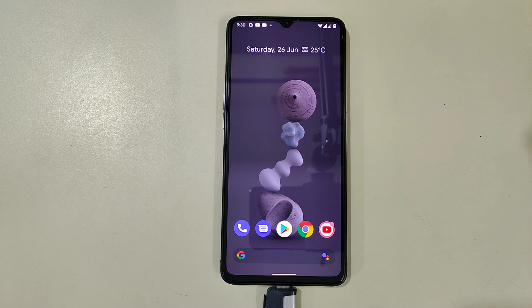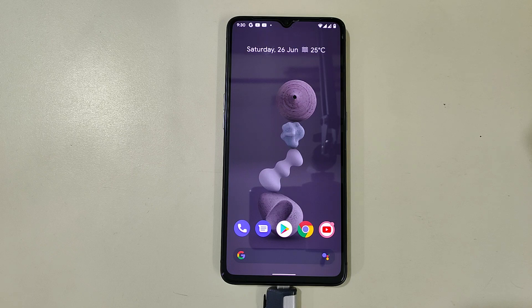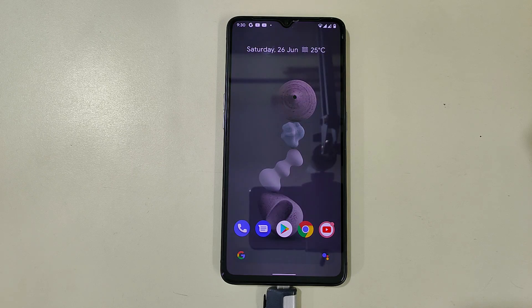Hello guys, welcome back to the channel. Today we are going to see how to install Realme UI 2. So let's get started.